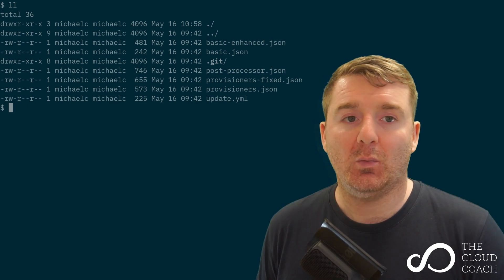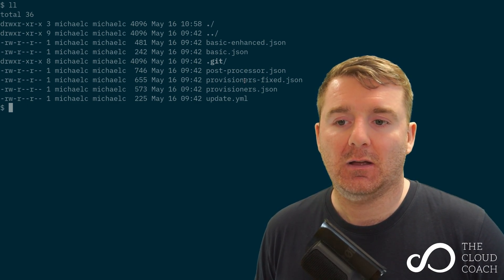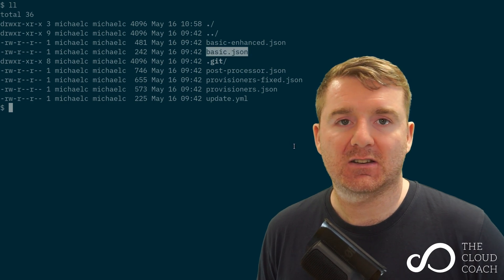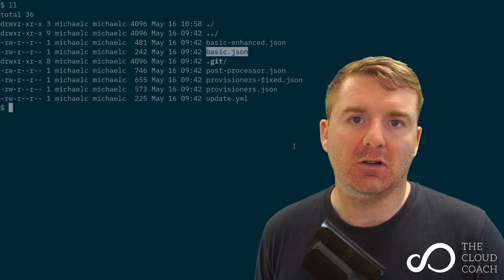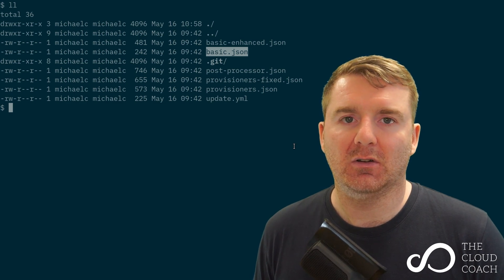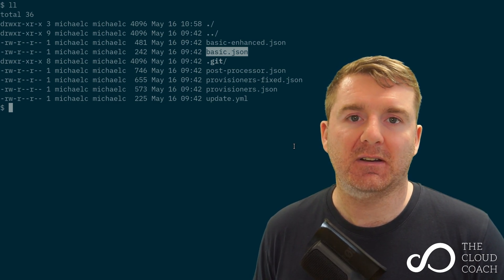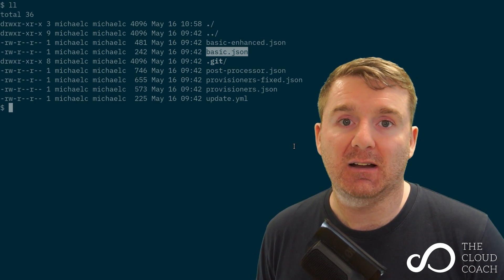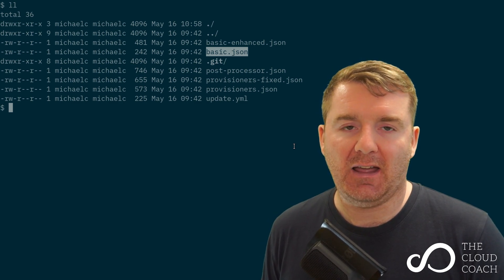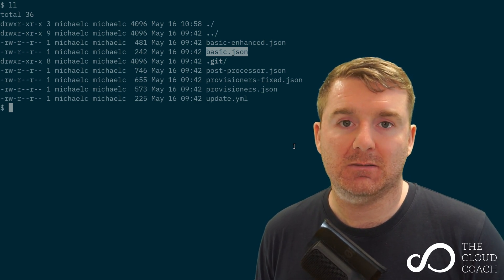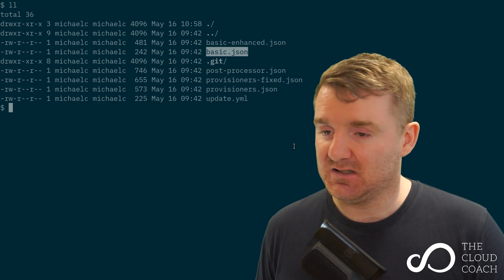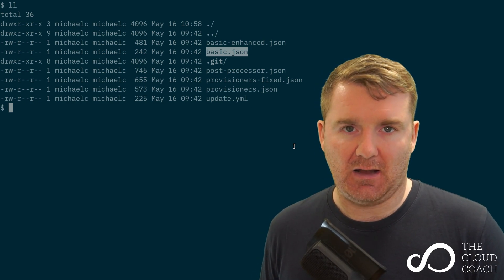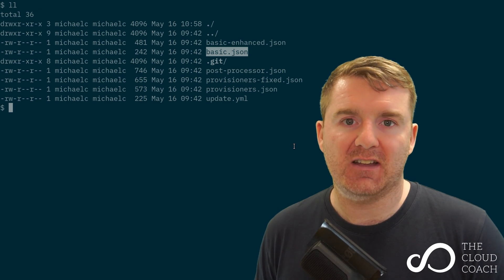What we're going to do is have a look at this basic.json file. We're going to delve into that, look at it line by line, and come to an understanding of what's happening on a line-by-line basis. Then we're going to execute that file against my AWS account and see a very simple, very basic Amazon Machine Image being created for us by Packer.